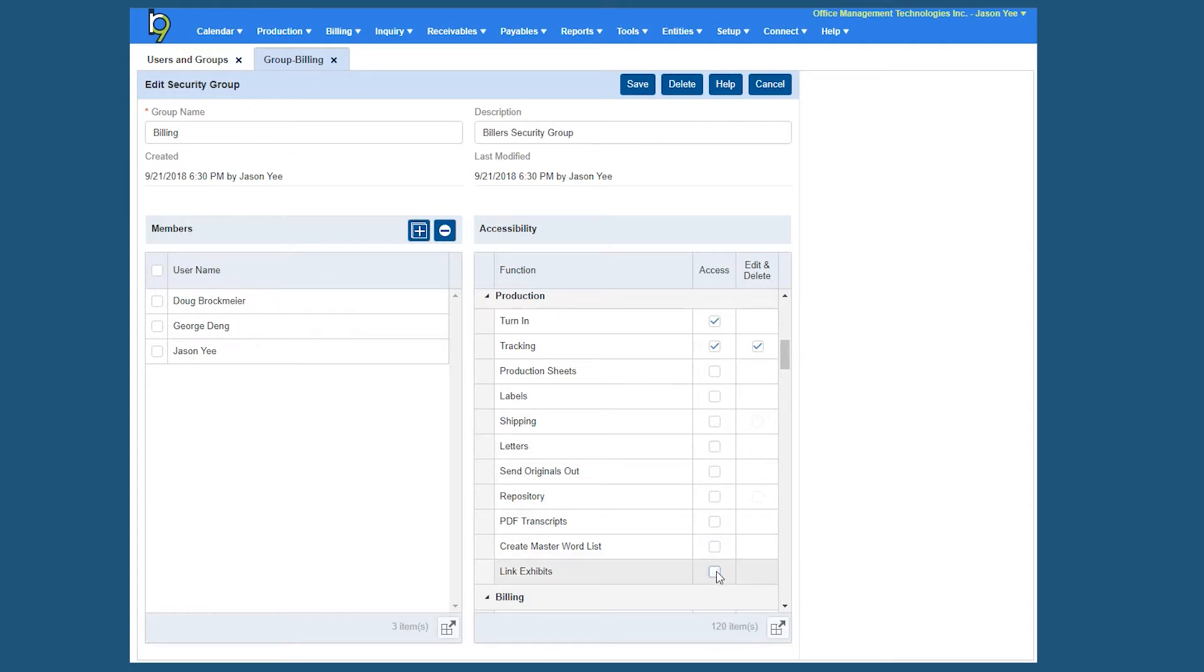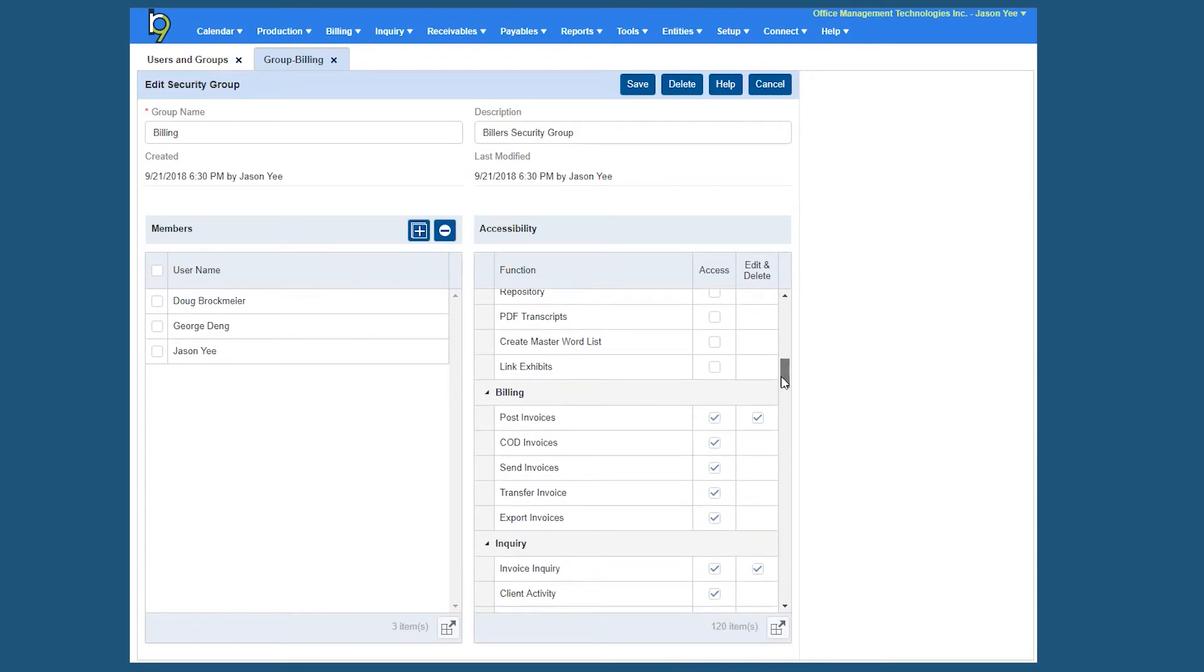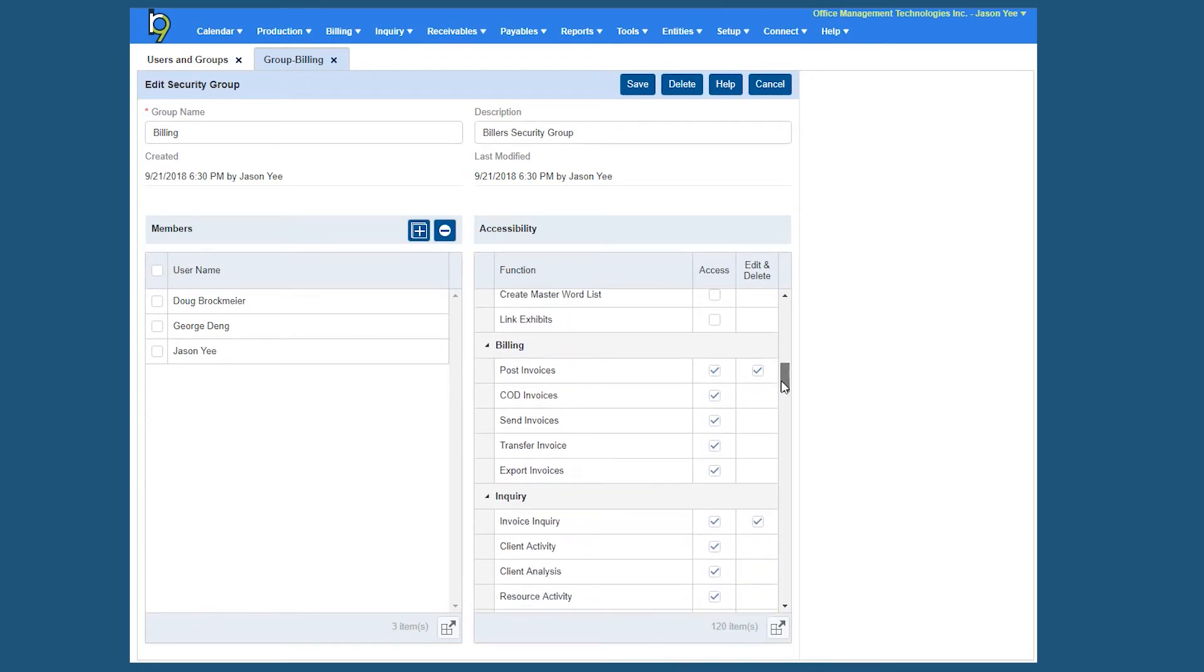So whatever I'm unchecking, those are particular functions that they will not have access to. And you'll also notice that some of these particular functions now have further edit and delete capabilities as well. So you can give someone access to a particular function, but uncheck edit and delete. So basically that'll give them access to see the data only. So it's being read only access.